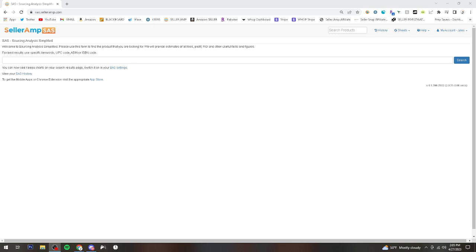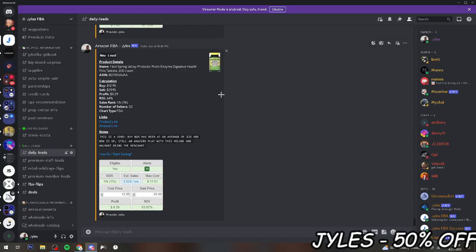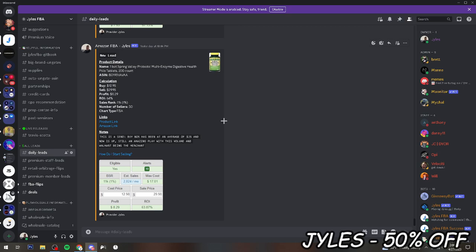Hello Giles here from Giles FBA and today we're going to go over how to reverse source with SellerAmp. First off is finding the first lead to reverse source from.